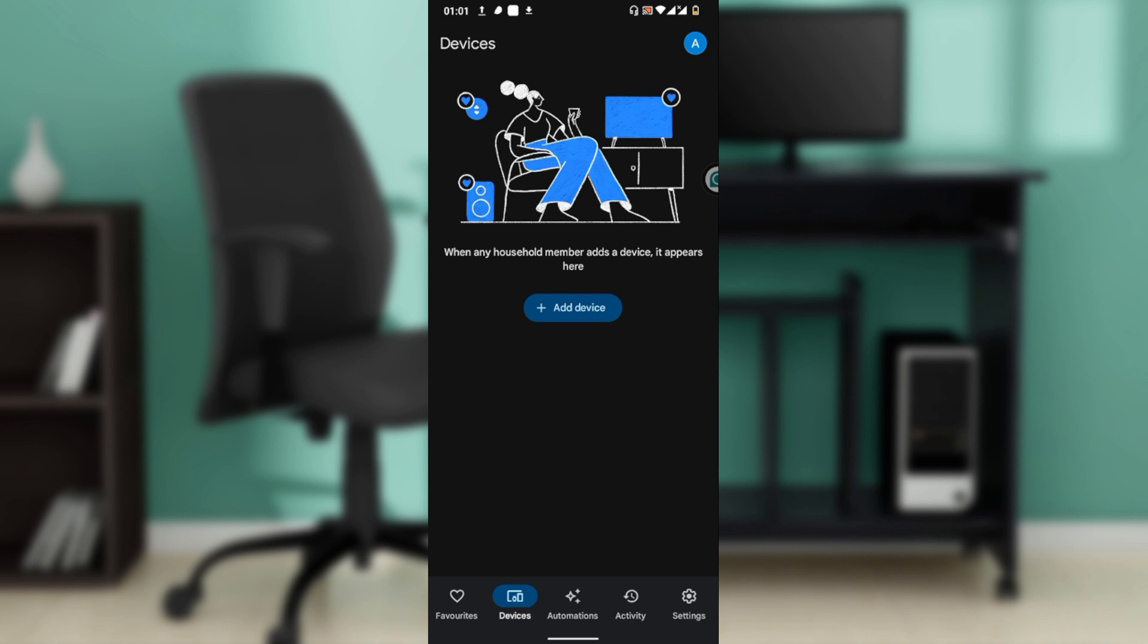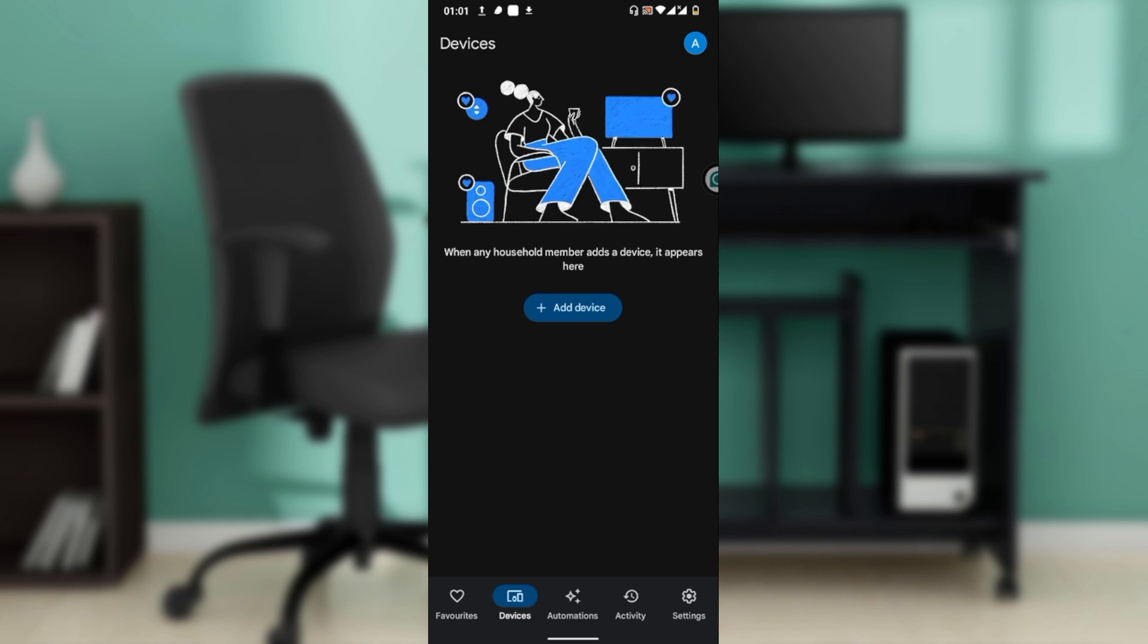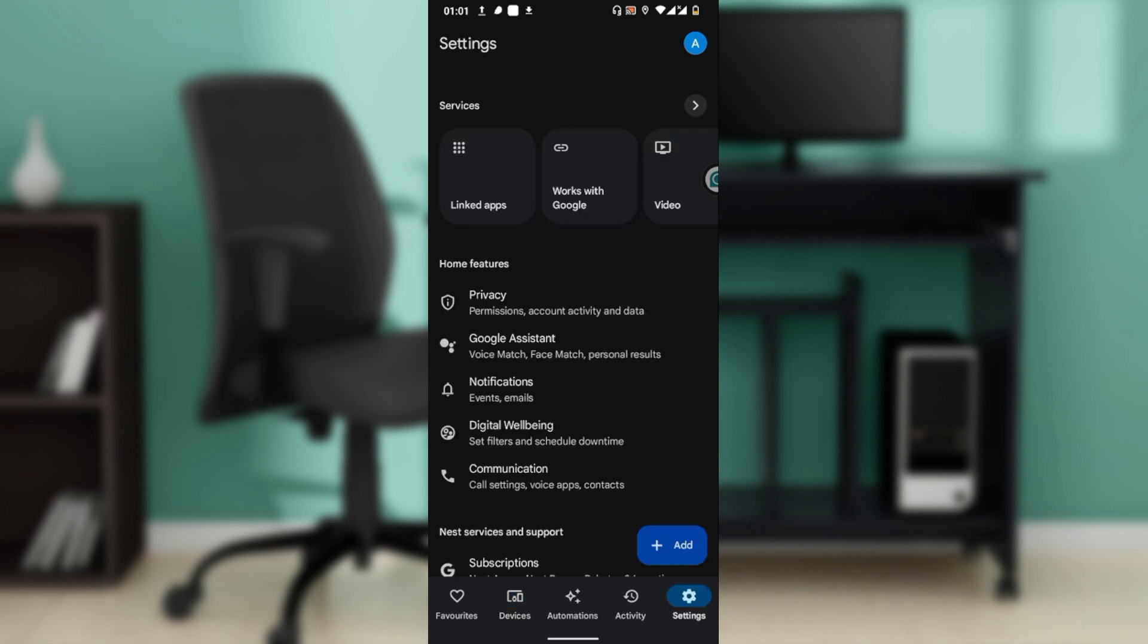Let's begin by opening the Google Home app on your smartphone or tablet. Unlock your Android device, locate and tap the Google Home app icon to launch it. Now let's link a calling service to your Google Home. In the Google app, tap on the settings icon at the bottom right corner.